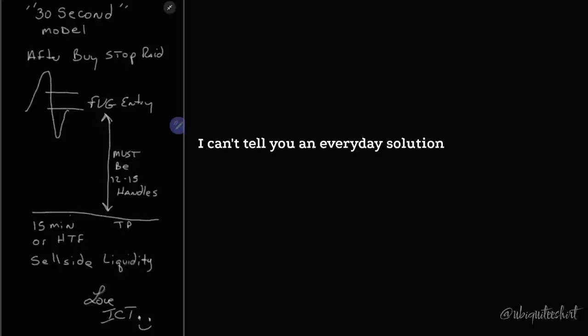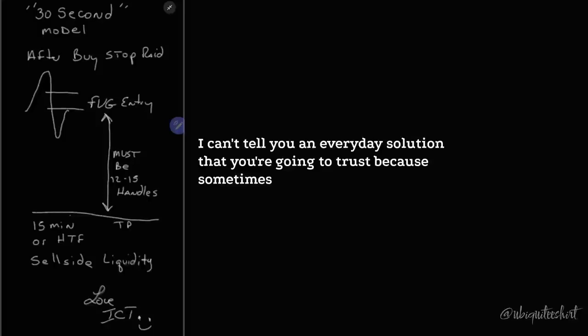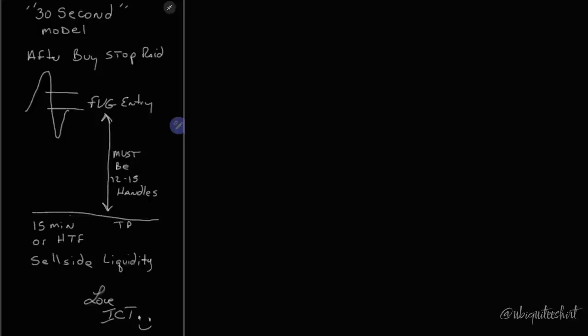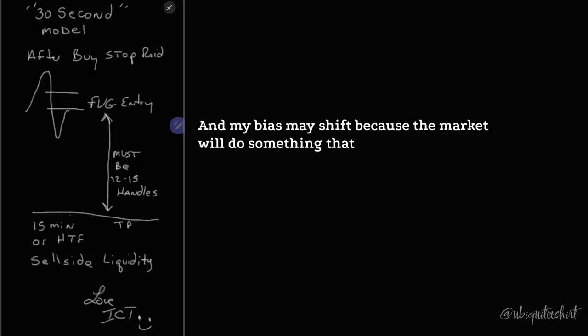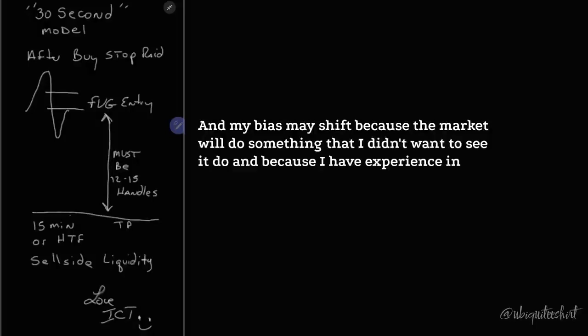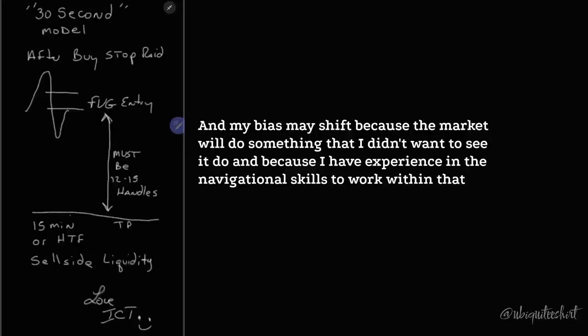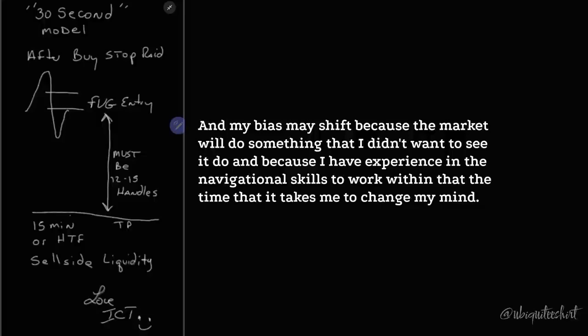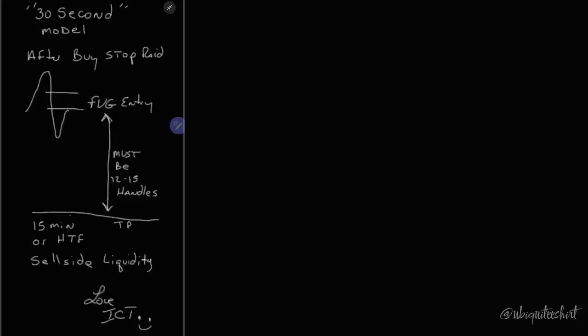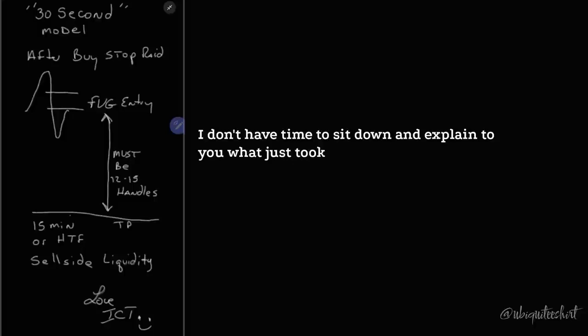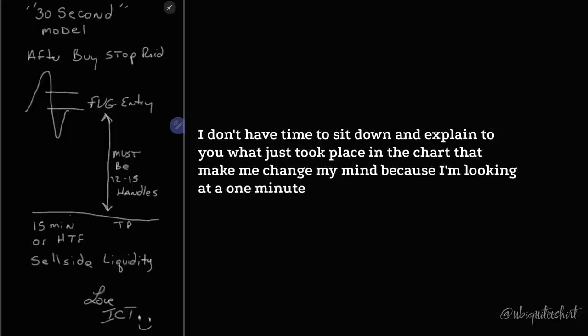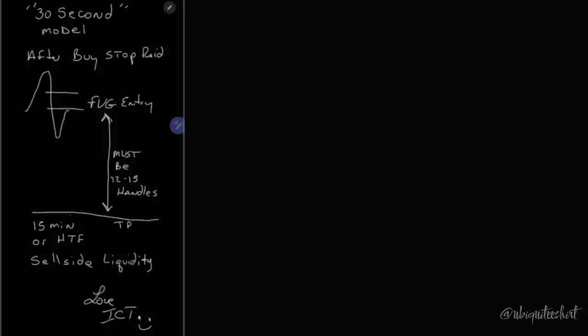I can't tell you an everyday solution that you're going to trust because sometimes I'll go into the marketplace and my bias may shift because the market will do something that I didn't want to see it do. And because I have experience and the navigational skills to work within that, the time that it takes me to change my mind, I don't have time to sit down and explain to you what just took place in the chart that made me change my mind because I'm looking at a one-minute chart and sometimes less.